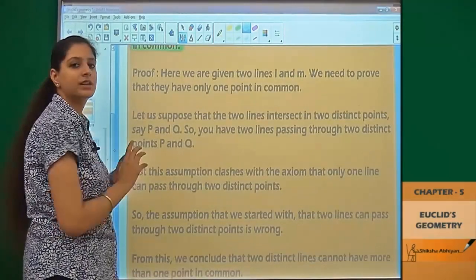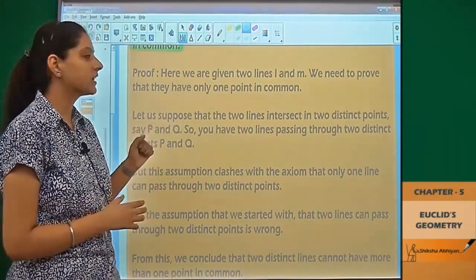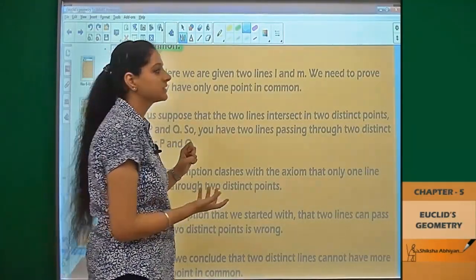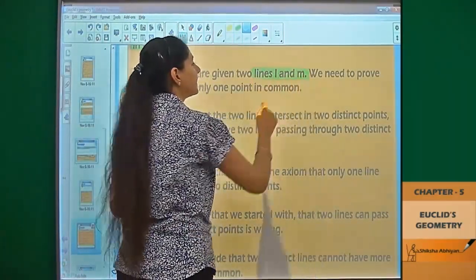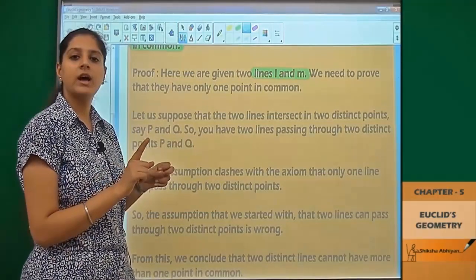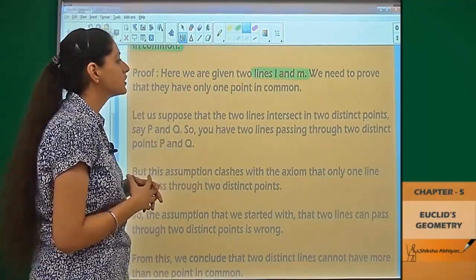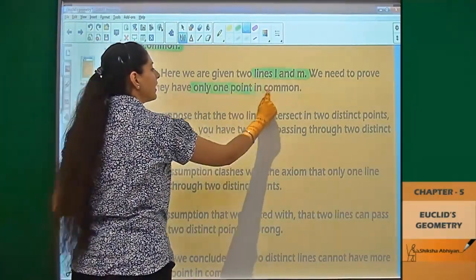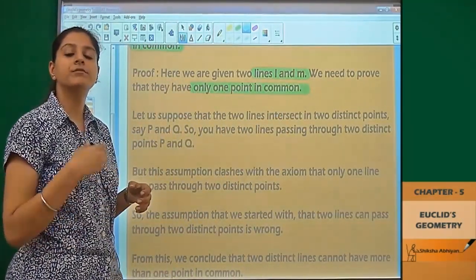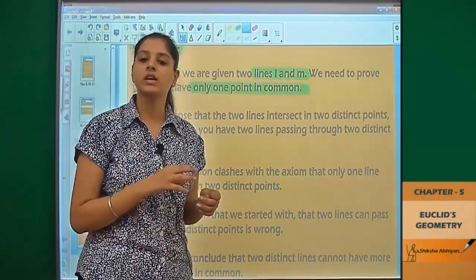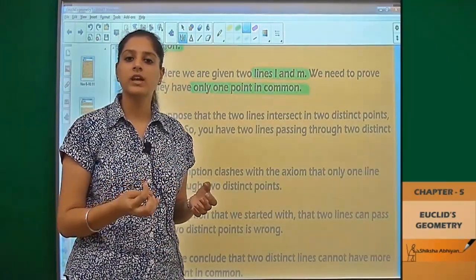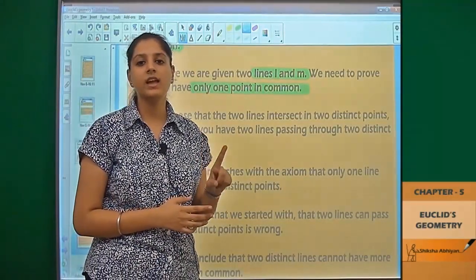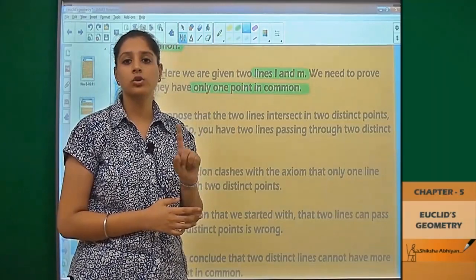So the proof of this theorem states that we have to consider two lines. Let us consider those lines are line L and line M. We need to prove that they have only one point in common — they don't have more than one point in common, meaning they have only one point in common.